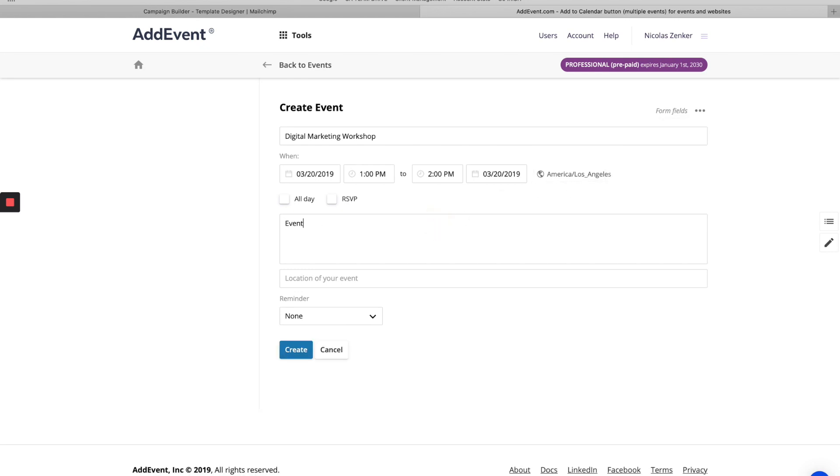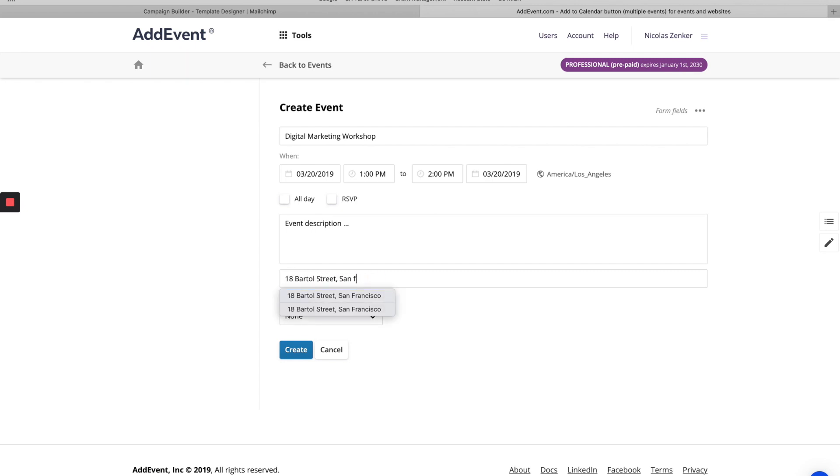Here, this is going to be your event description. So whatever you want that to be. Location of the event said it was 18 Bartol street, San Francisco.